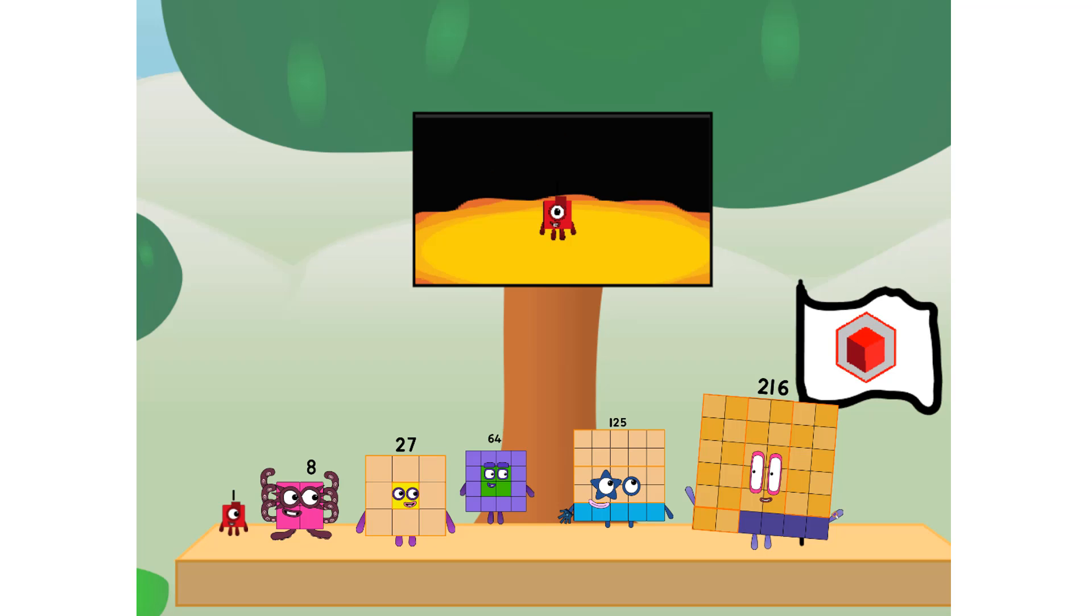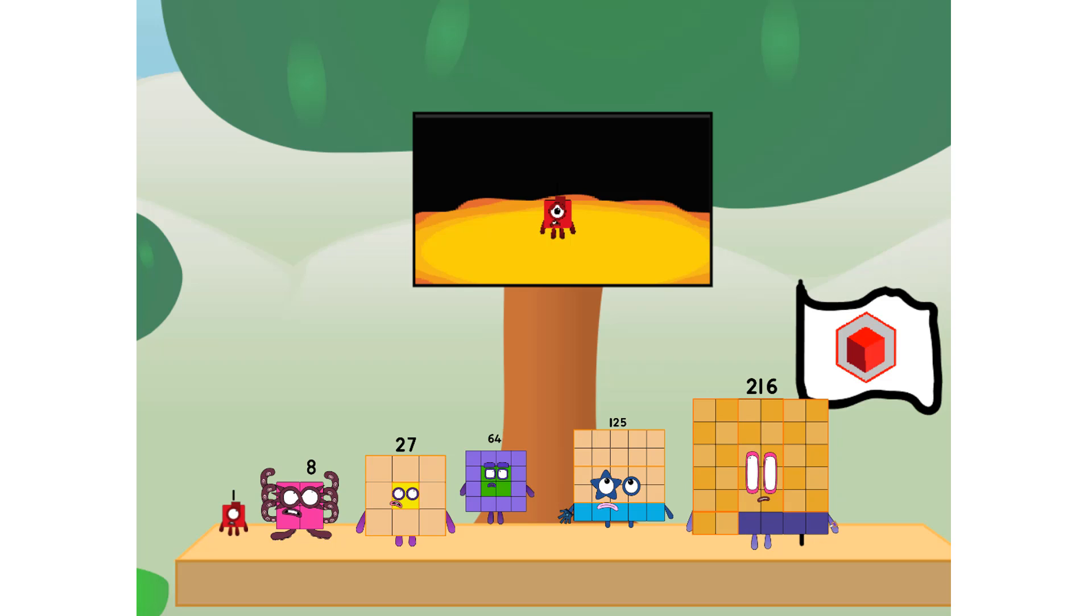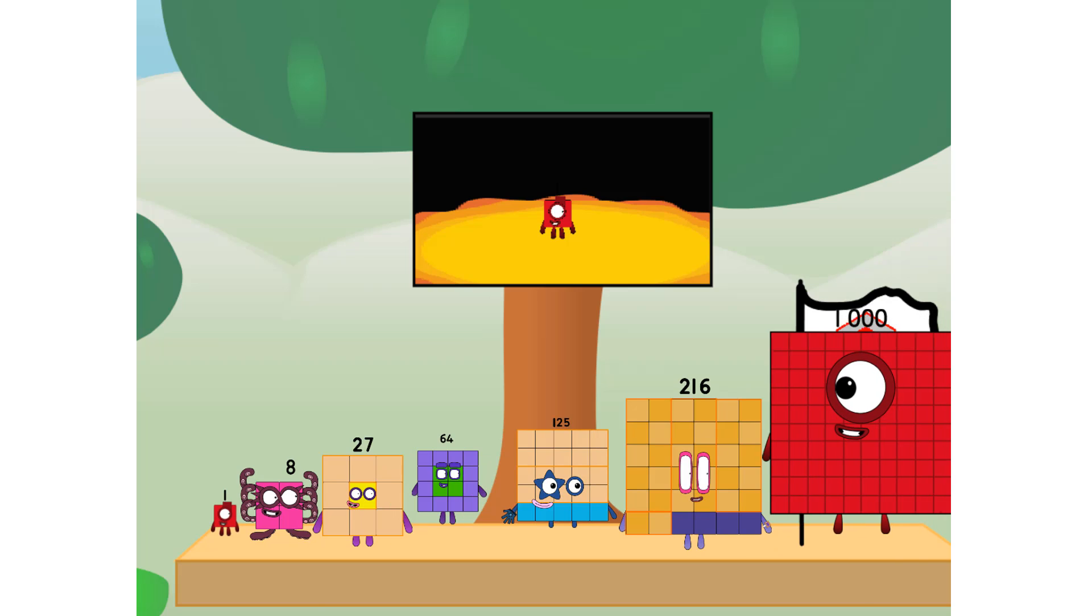The cube has landed. We did it. The only thing left now is to plant the cube club flag. Numberland, we have a problem. I forgot the flag. Don't worry, little one. I'll take care of this.